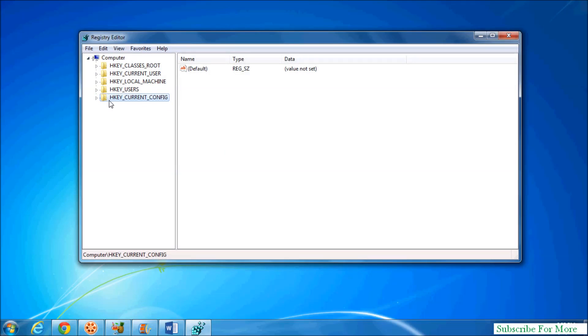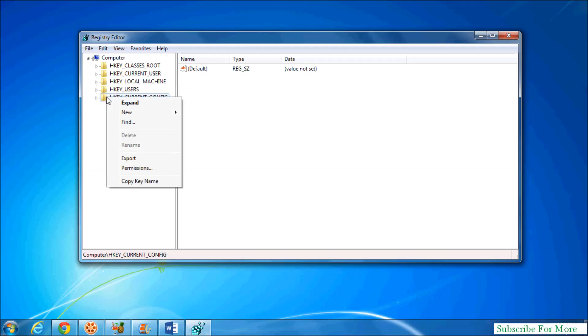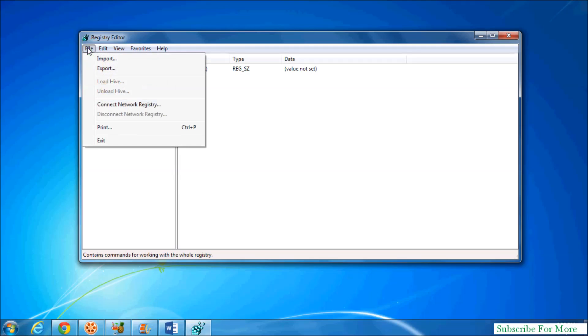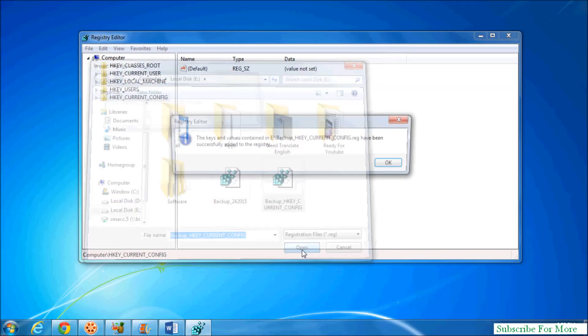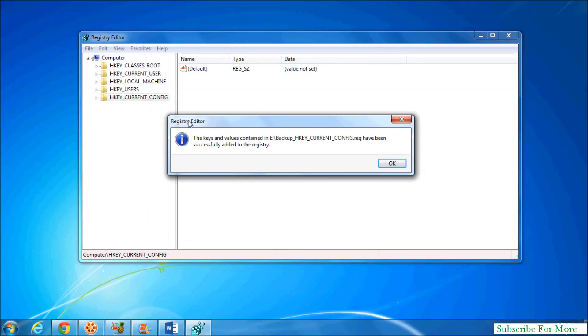And here if you want to import or restore this registry, simply right over there, highlight this, and right-click over there and simply click on File, Import. And choose the file you want to restore and simply click on Open and it will be directly restored in your Windows registry.